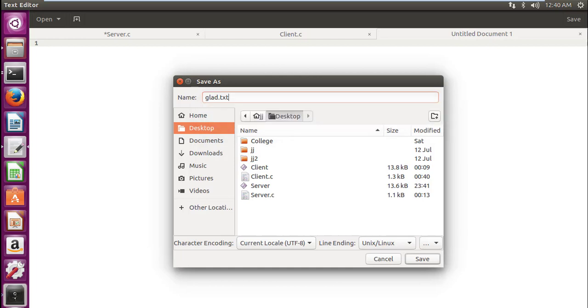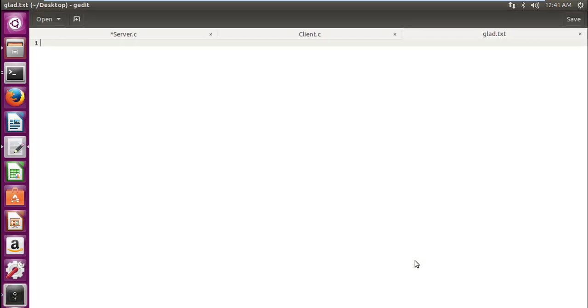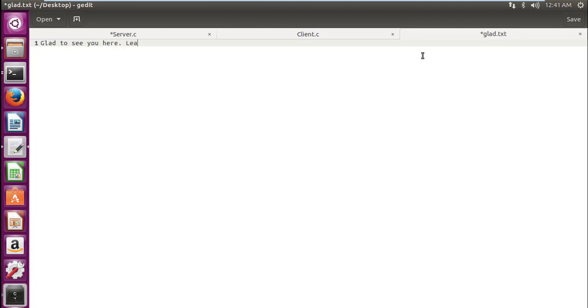Because I'm very glad that you are here watching my tutorials, we will save the file by that name. So this is my desktop right here—there is one folder college which includes my college stuff, then two folders which are basically my java workspaces, and the client object file, the server object file, and the client and server code. Nothing else. So we will save our glad.txt right there. After a lot of efforts this file is saved. Let's write down something: Glad to see you here learning with you is fun.